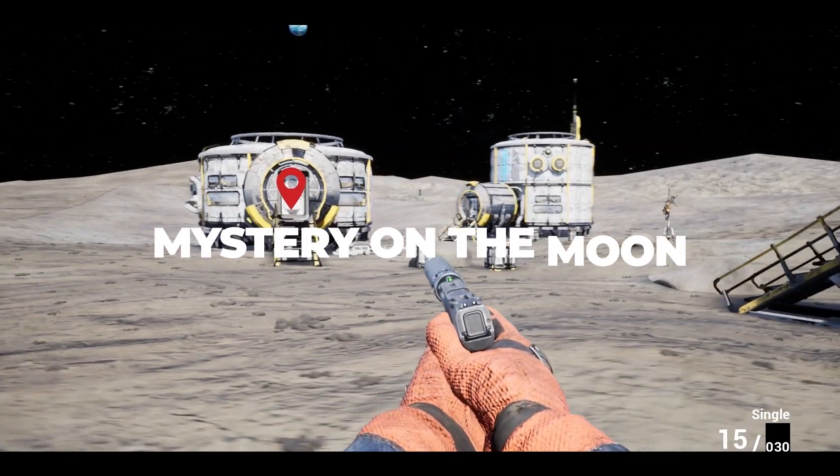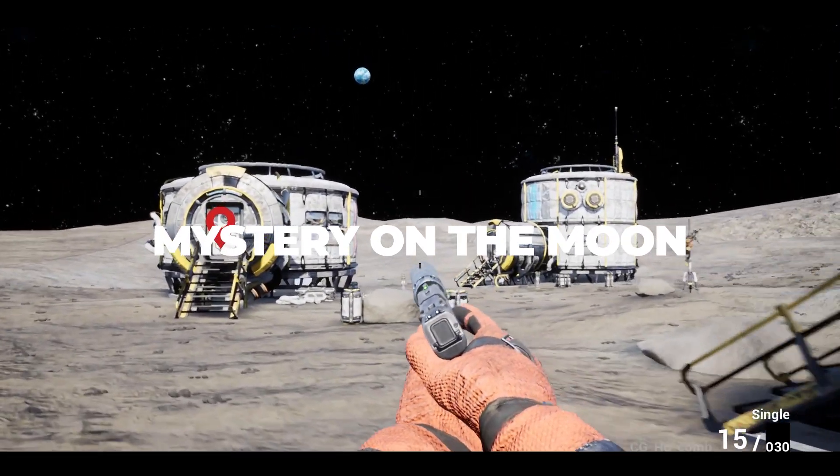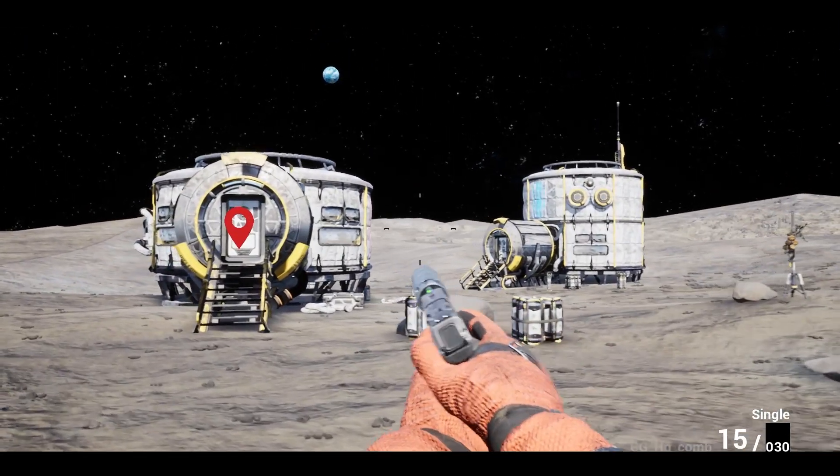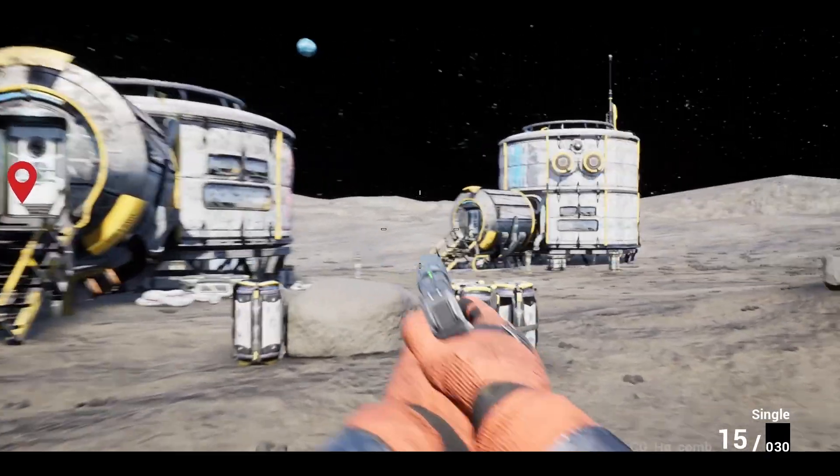Hi, I would like to tell you about how I've decided to make a game. The title of the game is Mystery on the Moon. It's a story-driven adventure game with some first-person shooter elements.